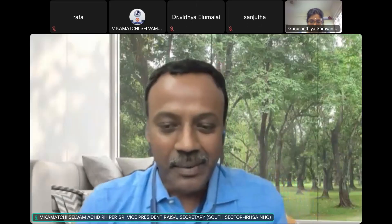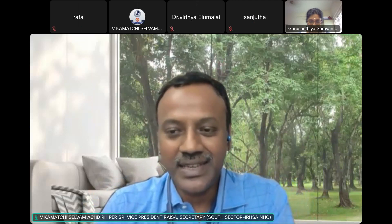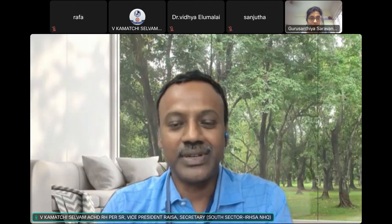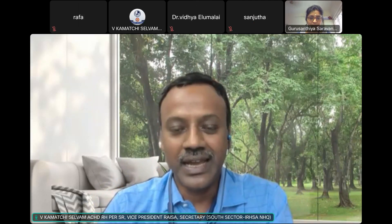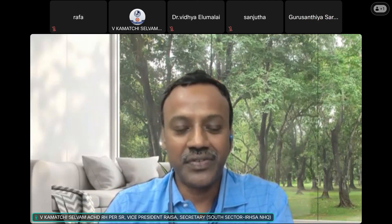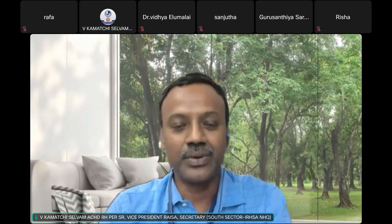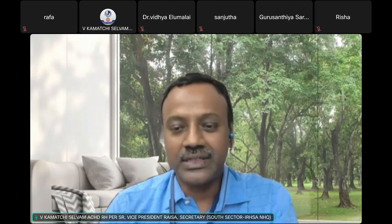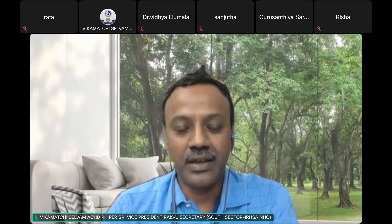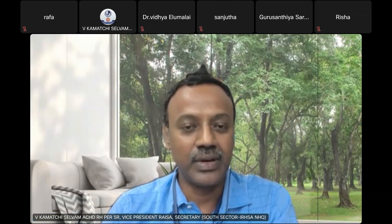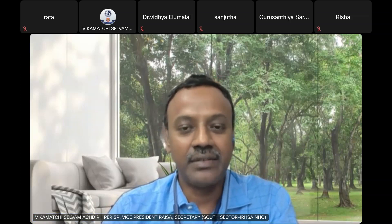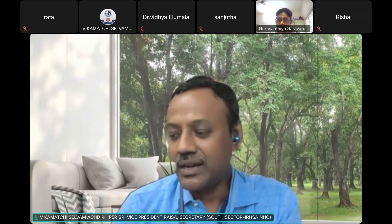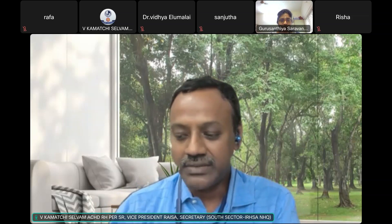Good evening, my dear students. I welcome you all to another session of VISA DNB online academic activities today. We are going to deal with a very important and professionally as well as academically very relevant topic: pre-anesthetic evaluation of a known cardiac patient for a non-cardiac surgery. Whether you like it or not, this is the scenario which most of us will be facing almost every week in our career.